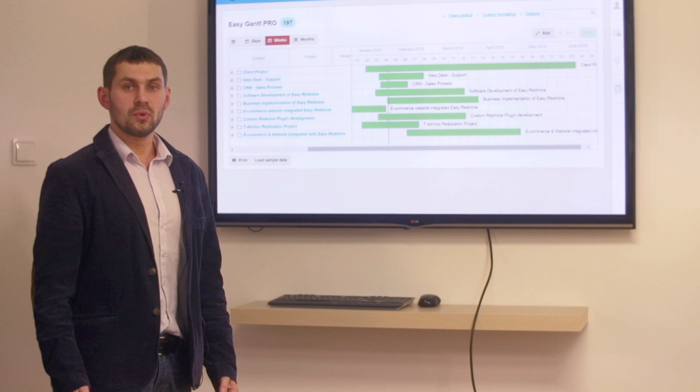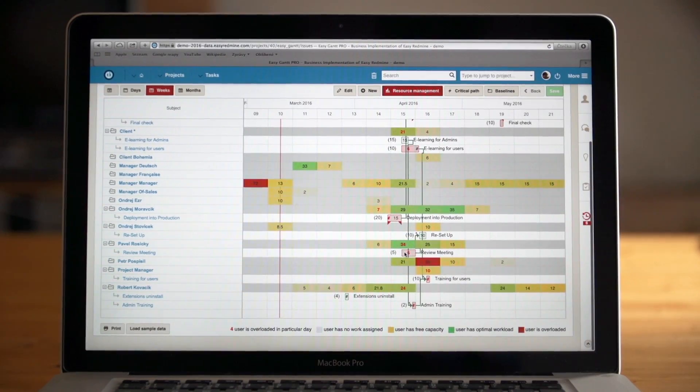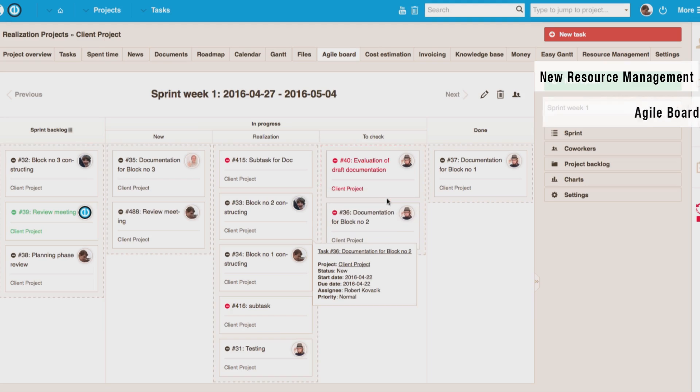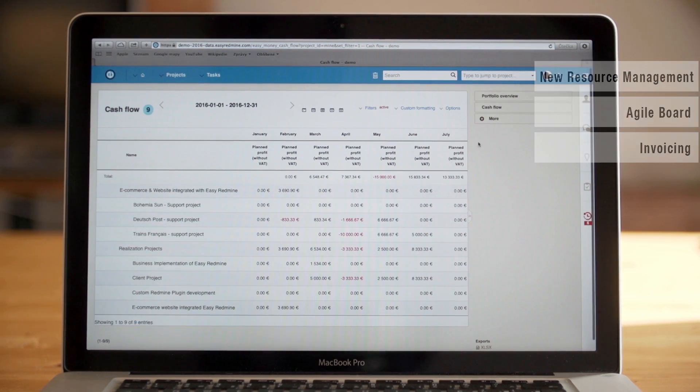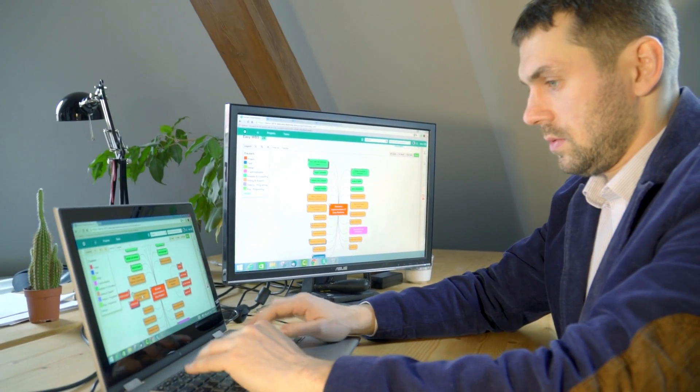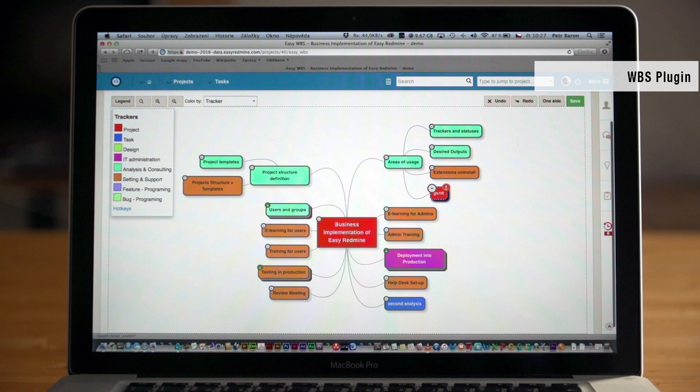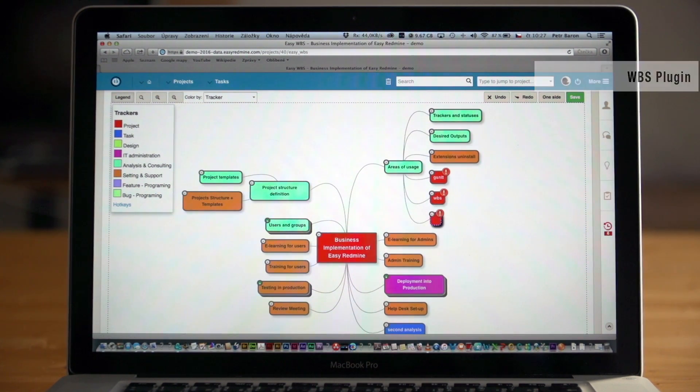We have also improved all the key features like resource management, agile board, invoices and we have also added some new features like this work breakdown structure for top-level strategic planning of your projects.